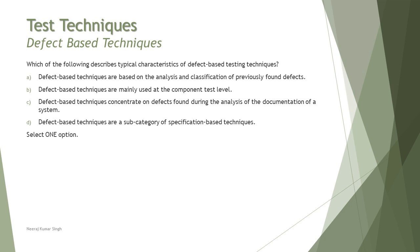Whereas B, component test level—no, it is mainly for system but not limited to that, so that is a wrong option. C, defect-based technique concentrates on defects found during document analysis—no, it's about dynamic execution, not static. D, it is not a subcategory of specification-based, it is a subcategory of experience-based technique. So the right answer is A.